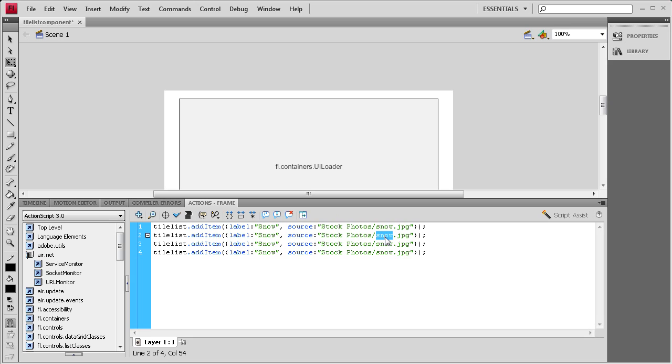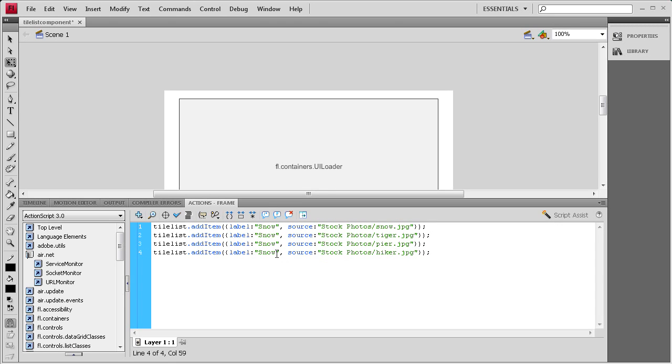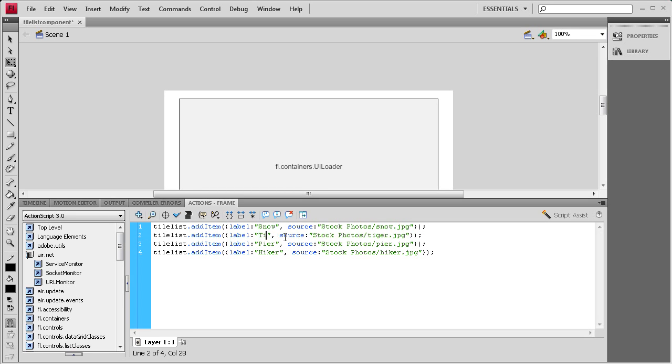Then for this one I'm just going to say tiger, then for this one pier, and for this one hiker. I'm going to make sure that these correspond to that. Hiker, pier, and then tiger. Now I have that done.